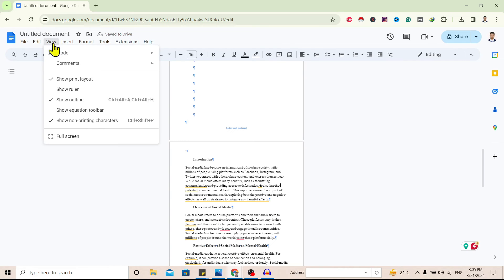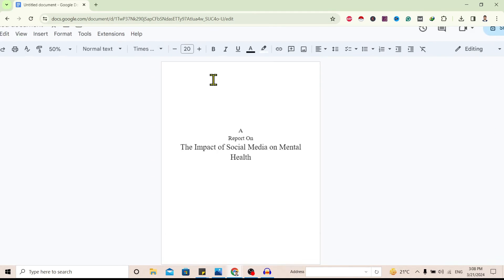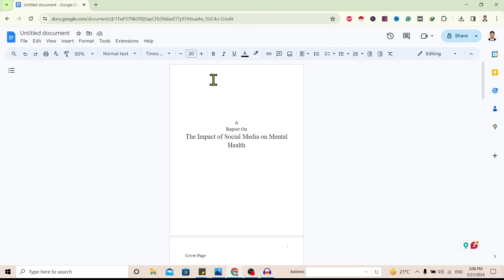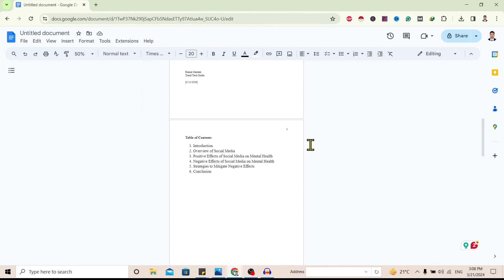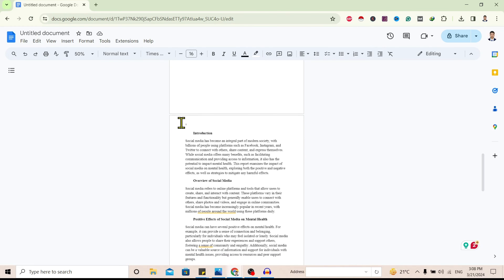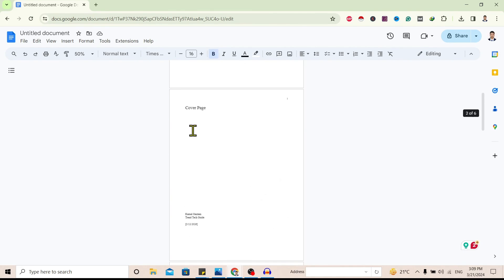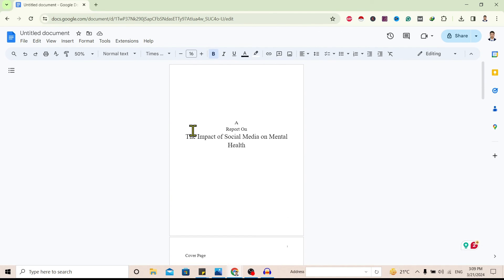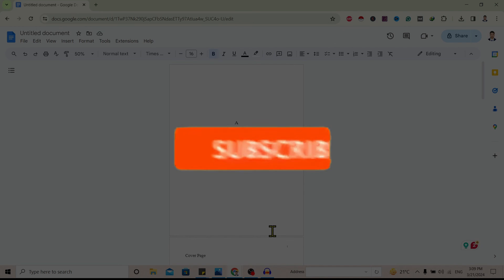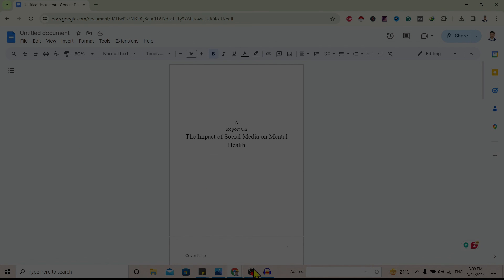Now I'll go to View and uncheck Show Non-Printing Characters. You can see there is no page number on the first page, Roman page number I on the second page, Roman page number II on the third page, and after that regular page numbers start — one, two, three, and so on. This is how you can add Roman page numbers on Google Docs. If you find this helpful, don't forget to like and subscribe. Have a good time.